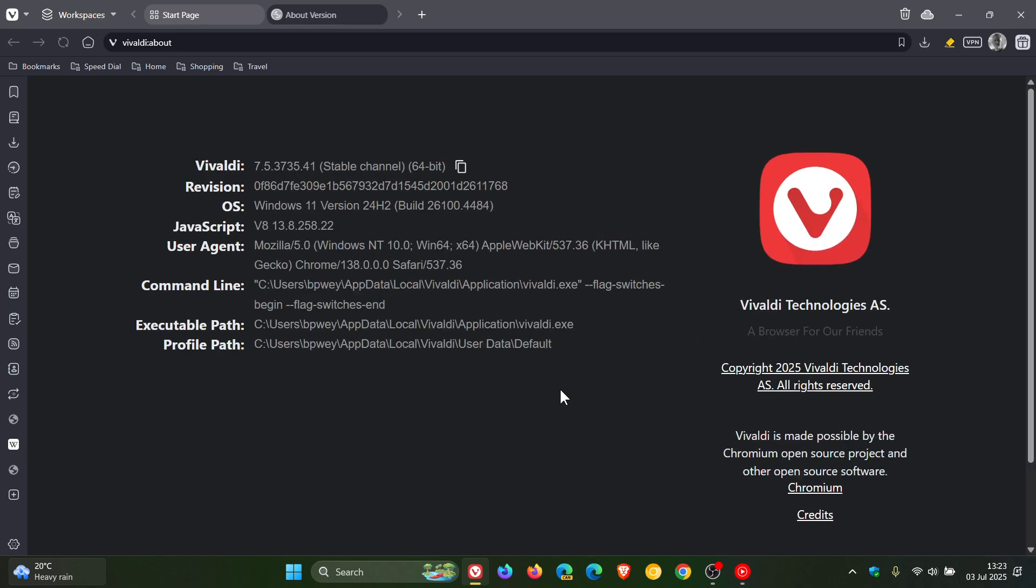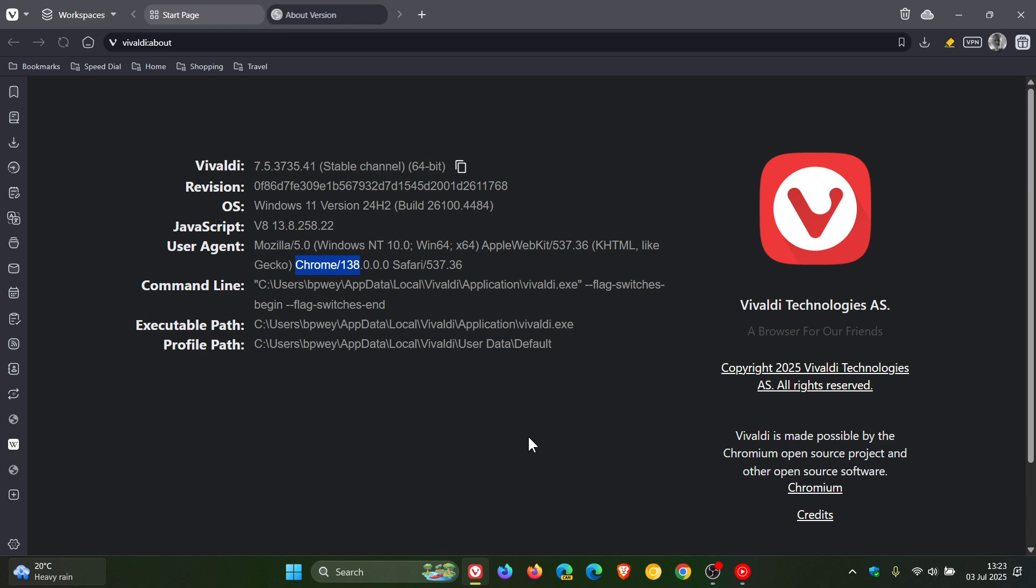After the update has been applied, the browser version and build is sitting on 7.5.3735.41, and the Chromium platform has finally been updated to the latest version, version 138.0.724.143. That would include all the Chromium security fixes and bug fixes that have rolled out over the last while.